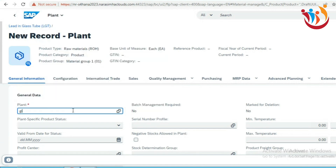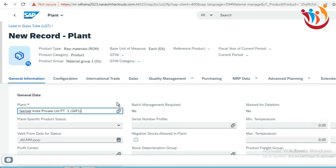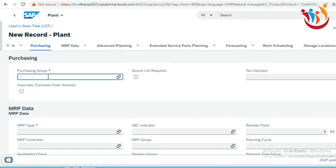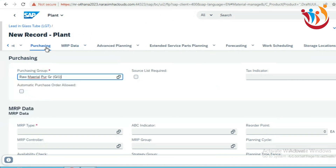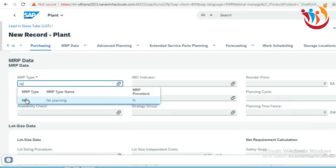Here you can specify for which plant you are extending the material — for example, plant GIP1. After the plant, you can go to storage locations one by one. For purchasing, enter the purchasing group — for example, GIP1 purchasing group for the raw material. Similarly, you can set up the storage location as well. For MRP type, if you don't want any MRP planning, you can leave it as is.